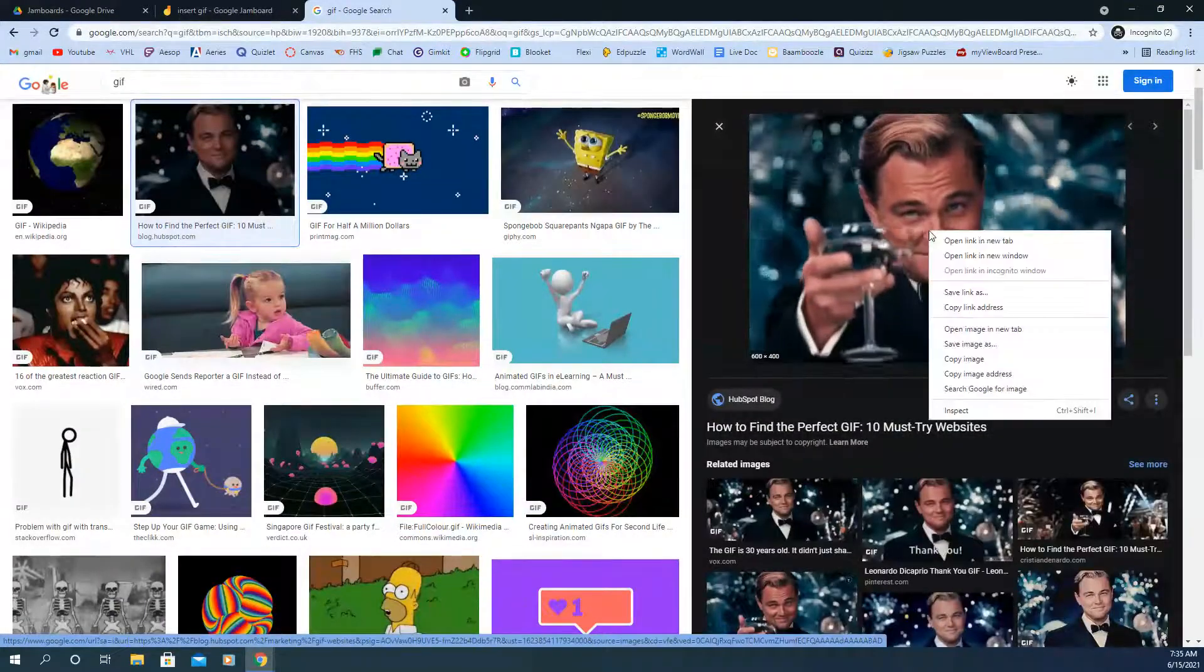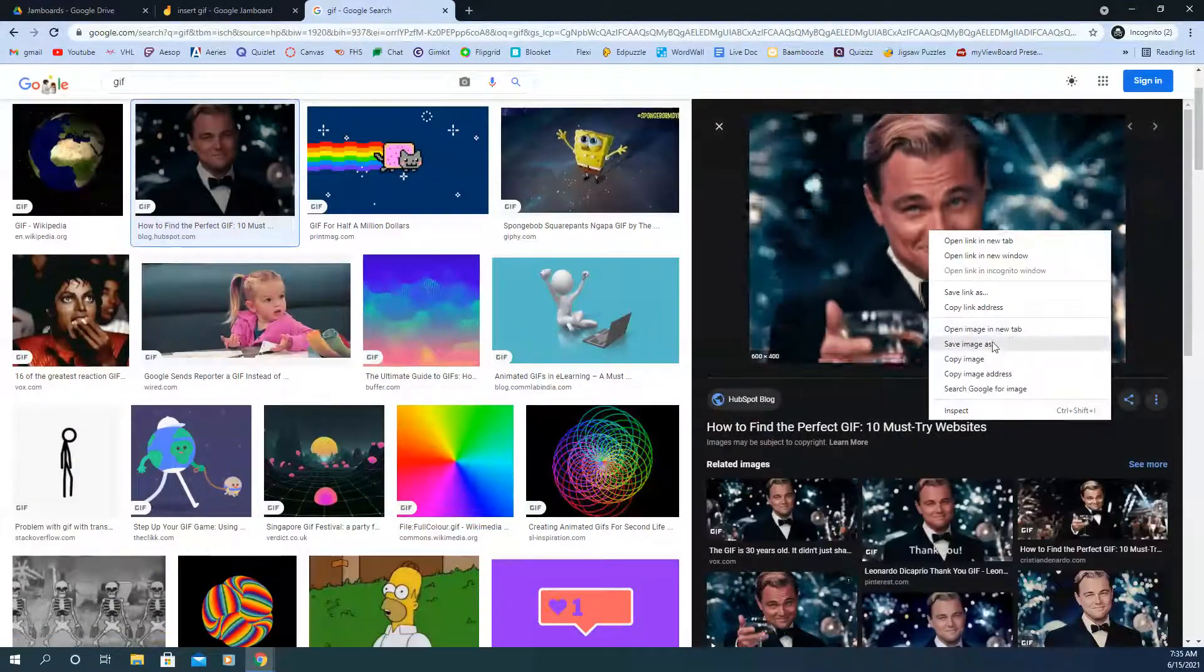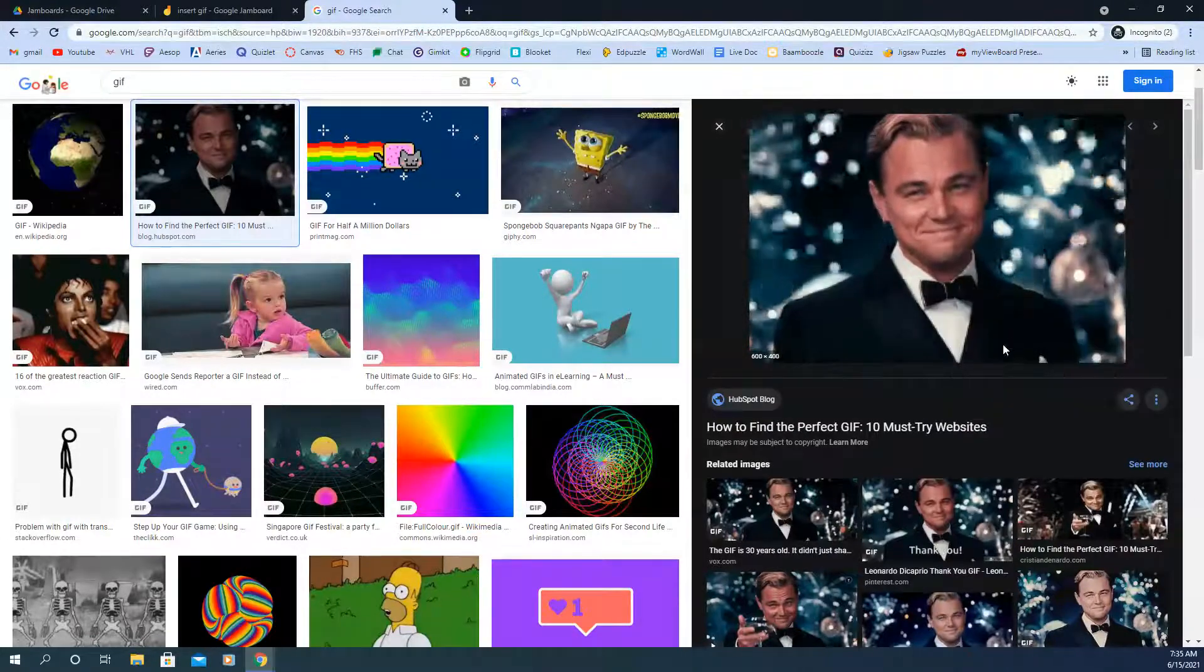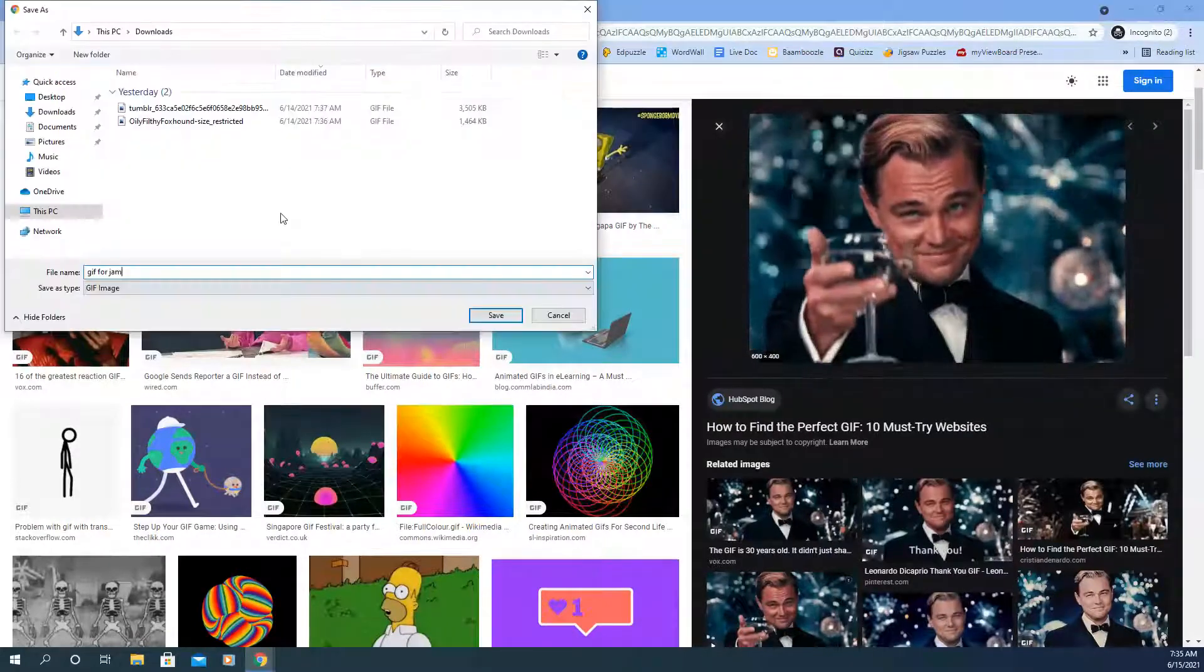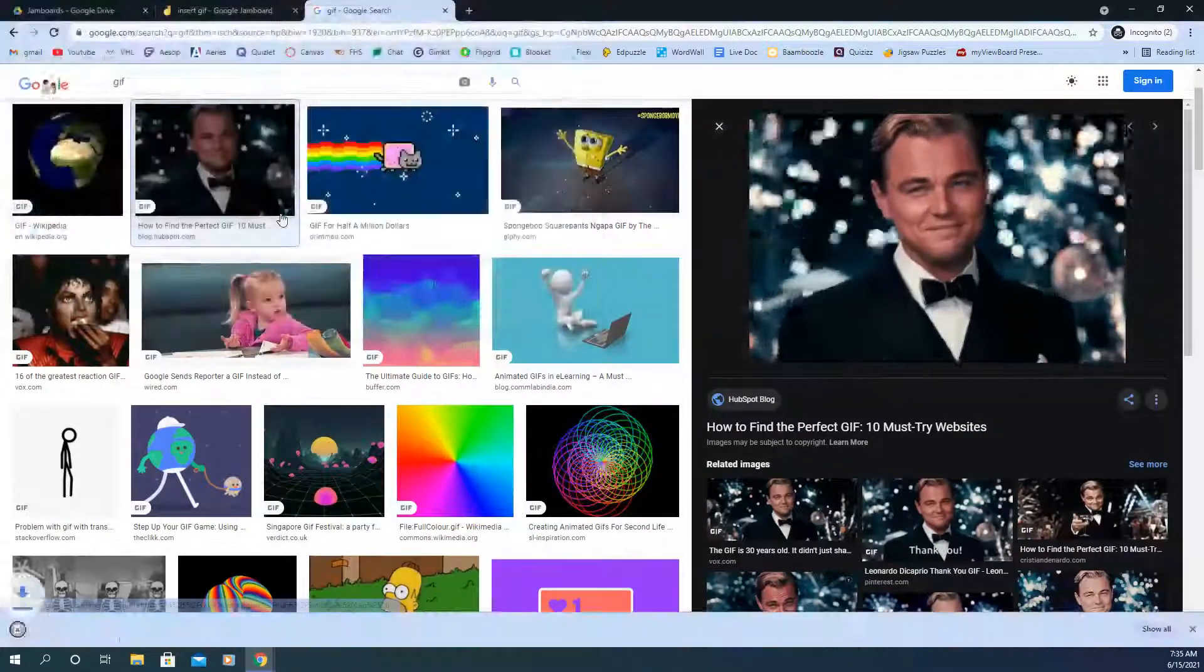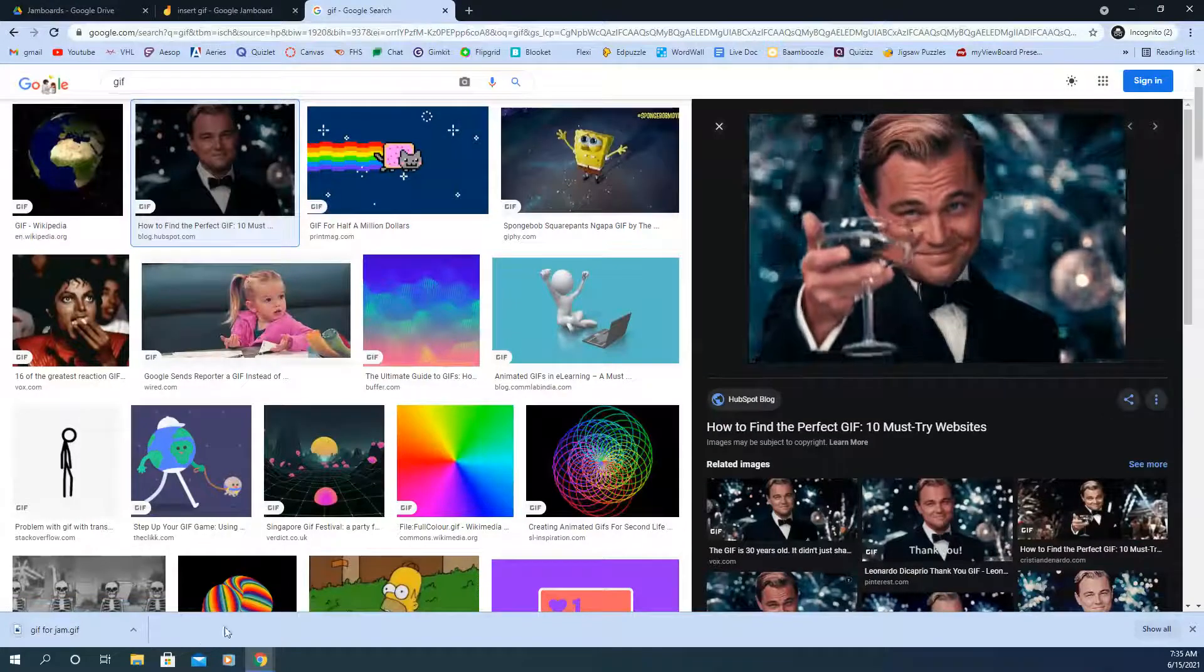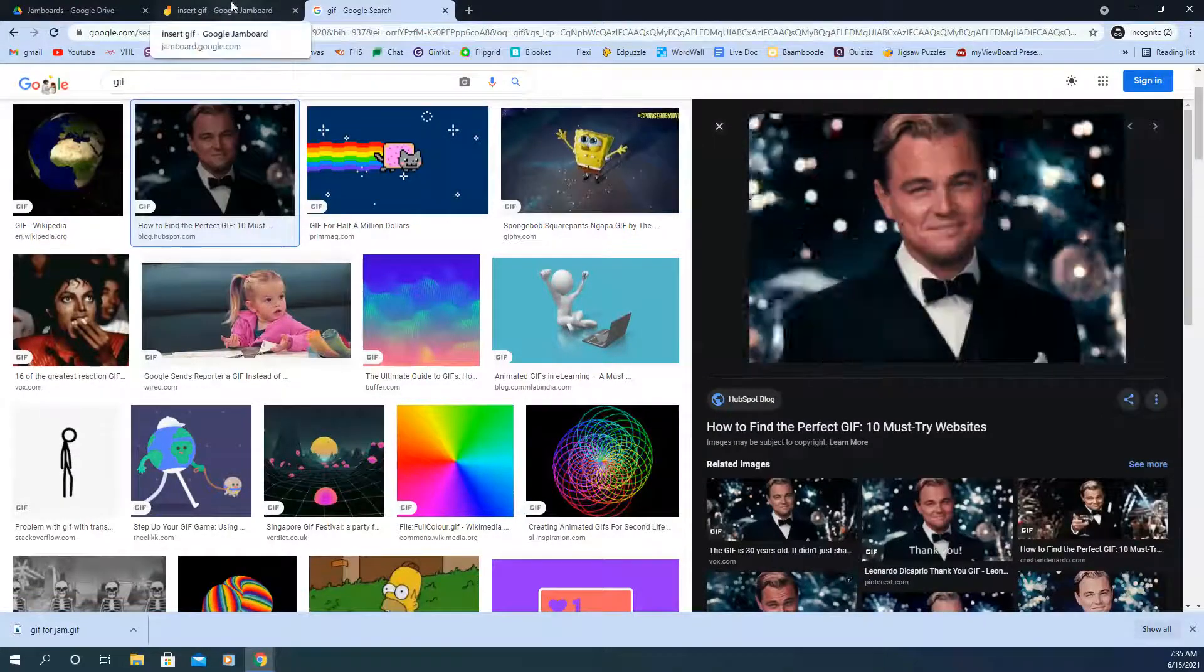Okay, so what we're going to do is right click it and we're going to save it and save image as. And then we're going to save it to the computer. I'm doing this on a PC by the way, but this will work the same on probably any type of system.